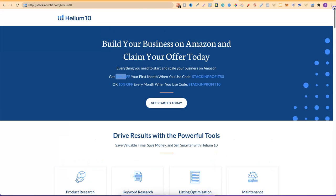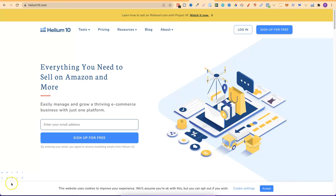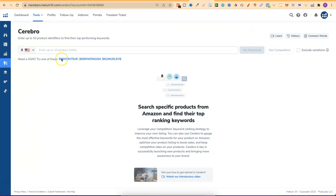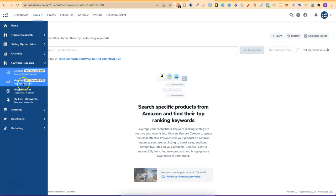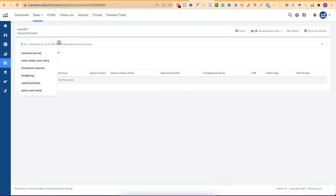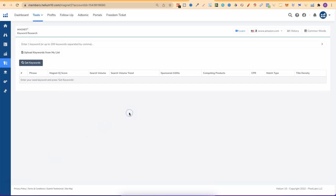Personally, I love Helium 10 because of two main tools. The first is Cerebro — you can put in an ASIN of any product on Amazon, and it gives you all the keywords associated with that book. This is very important data. They also have the Magnet tool, where you put any keyword in and it gives you all the data for that keyword. I've done videos on this in the past and I'll link them in the corner.